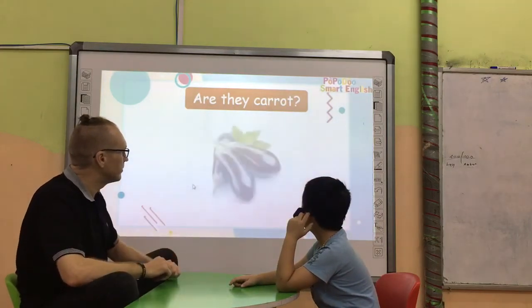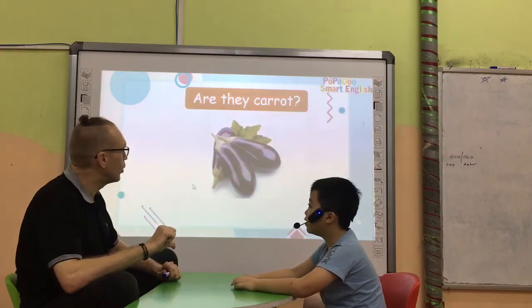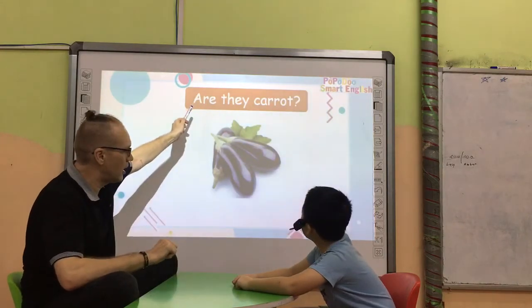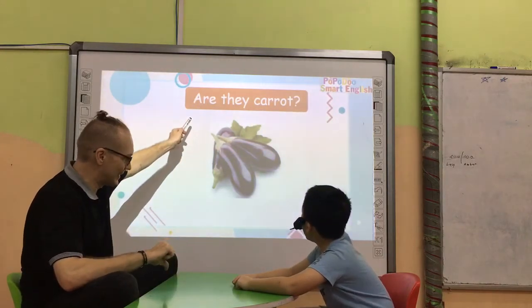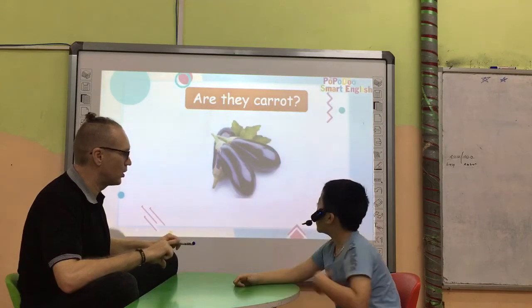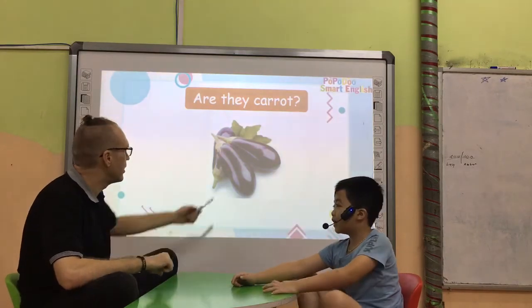Are they parents? No. No? They are? They are parents.